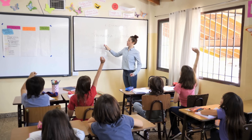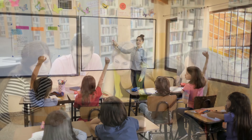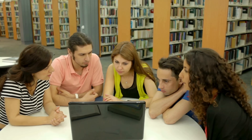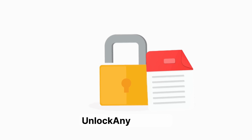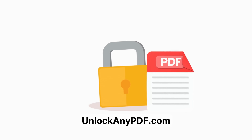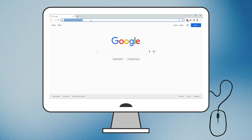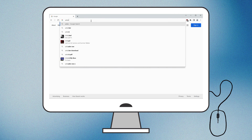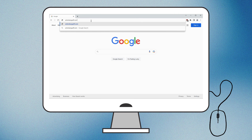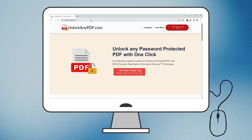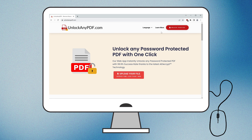Remember, this tutorial is for educational purposes only. Always ensure you have the legal right to access and modify the files. Now let's go through the steps to use UnlockanyPDF's AI Unlocking Assistant. Open your web browser and search for UnlockanyPDF.com. This site lets you unlock password-protected PDFs in a few simple steps, using advanced AI decryption technology similar to ChatGPT, and claims a 99.9% success rate.